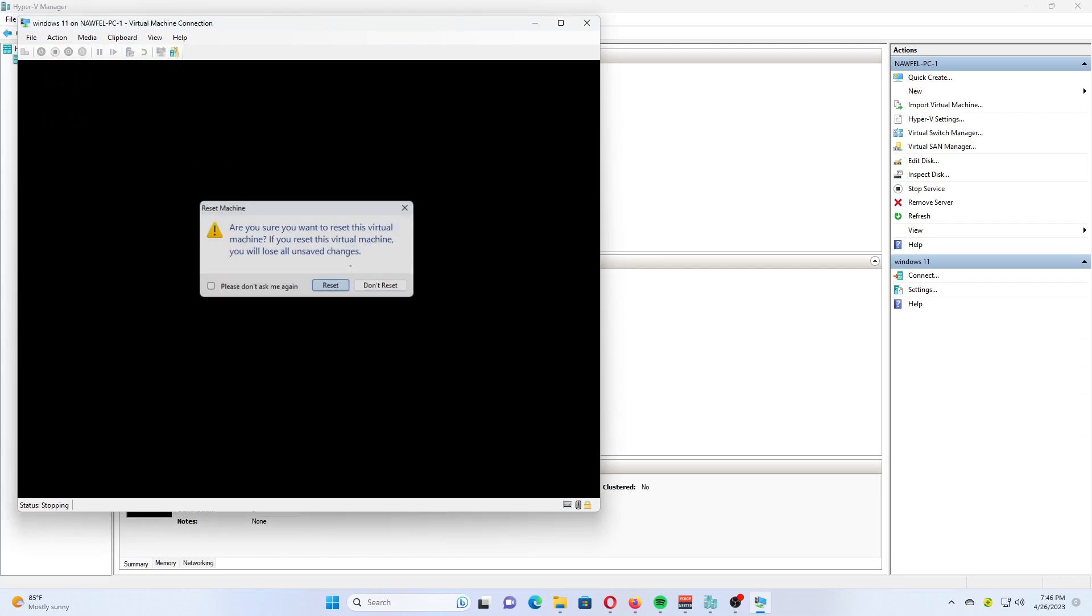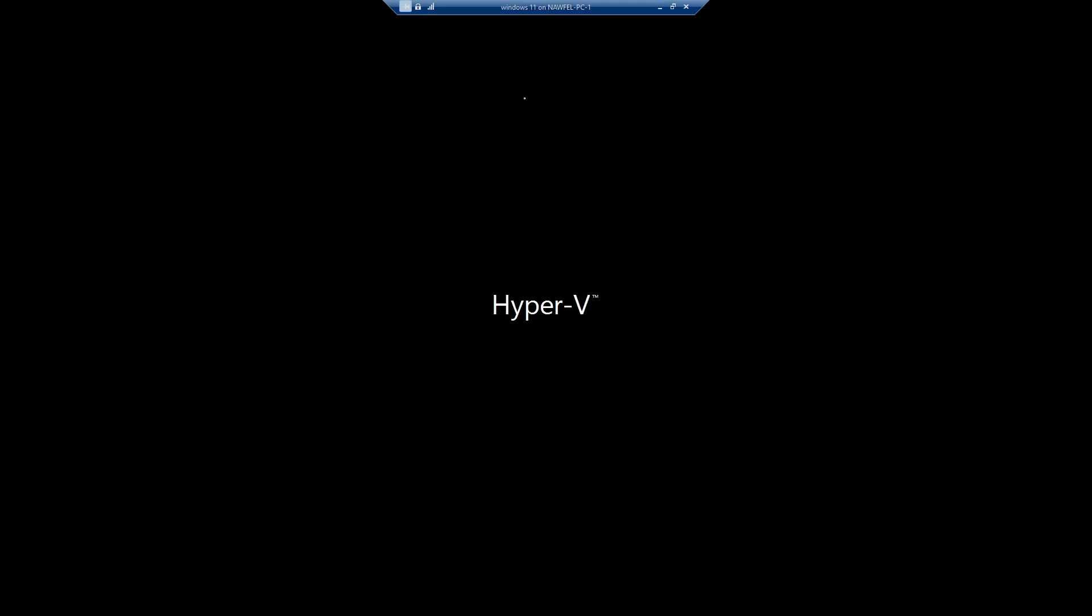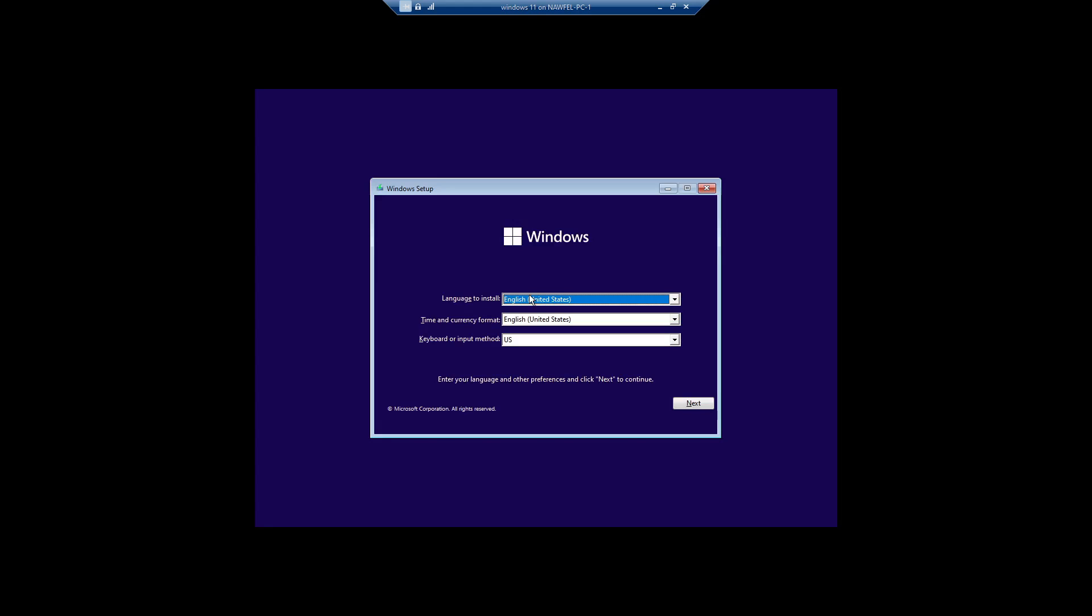If you miss the time to press any key, select Actions, Reset from the Hyper-V menu, or press CTRL plus R. Once you see the Windows setup dialog, continue to do a clean install of Windows 11.